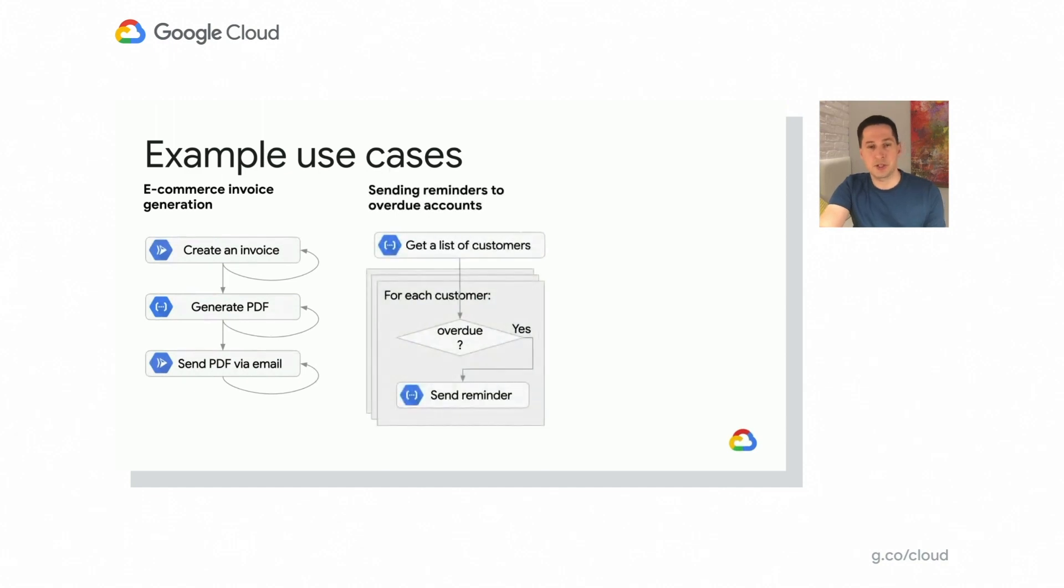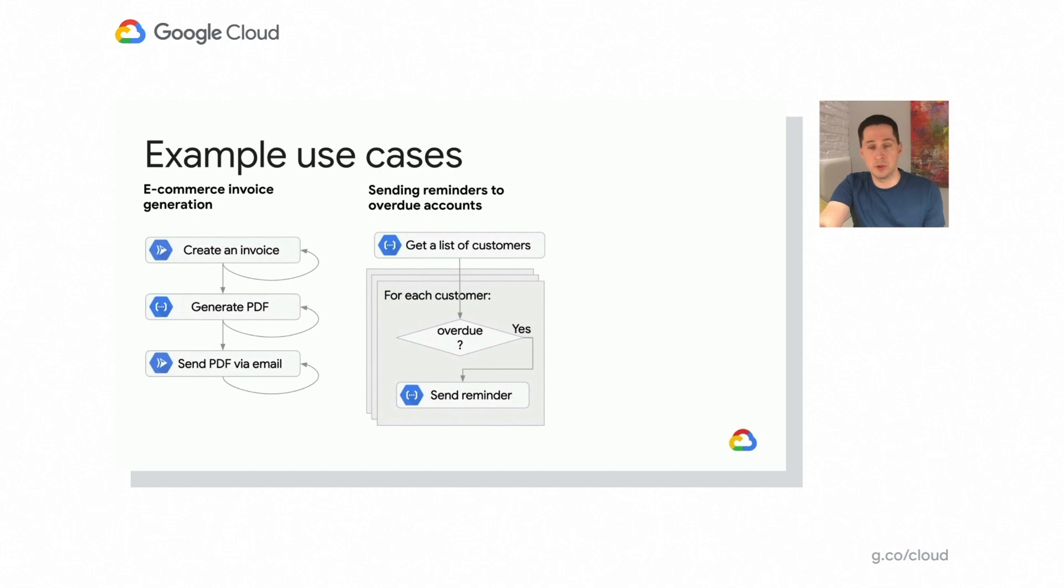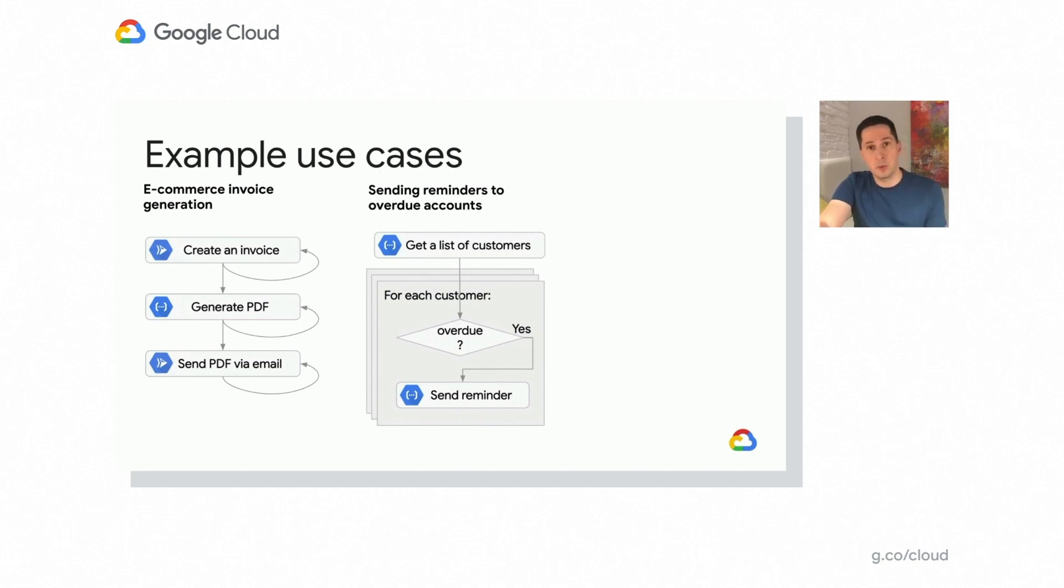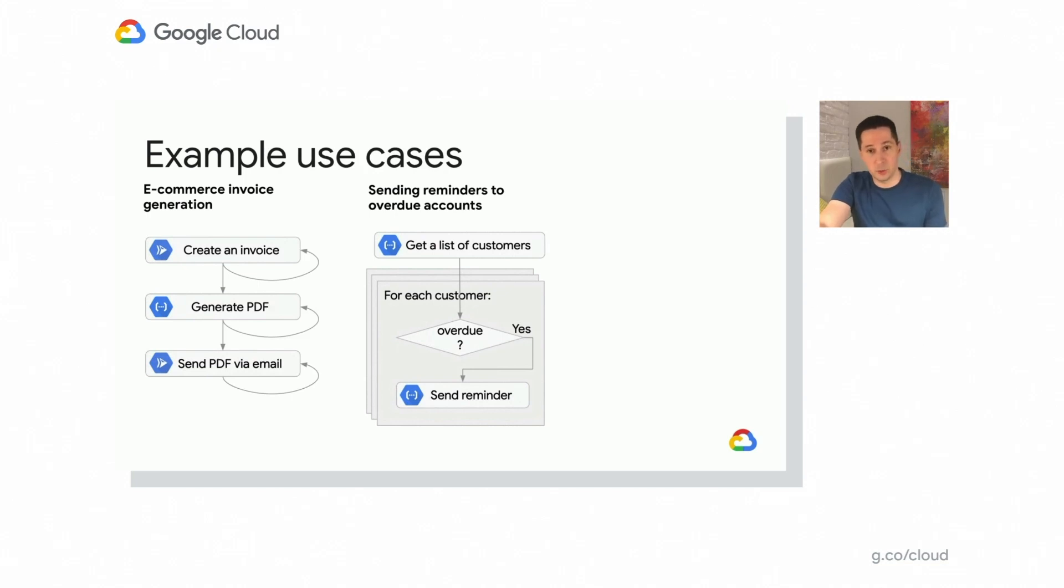Another use case that you may want to manage with a workflow product is processing of a batch of transactions or events or customer records. And then for each of those, you may want to look into the contents and make a decision on whether to take a path with additional steps. Like for instance, you're looking into business transactions, checking if they're overdue, and if so, sending a reminder to affected users or customers.